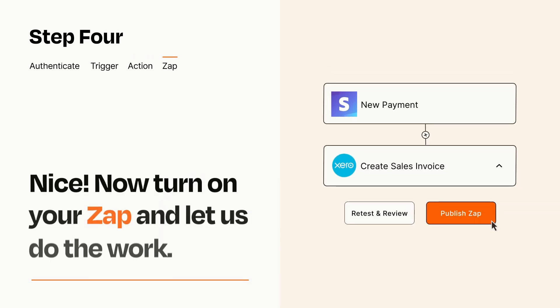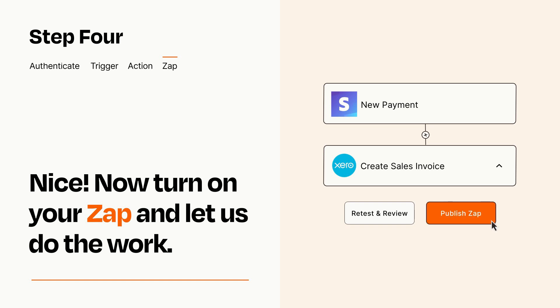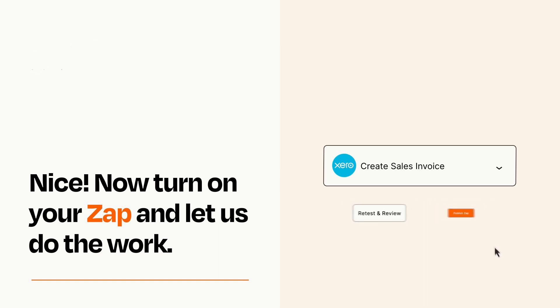Turn on your Zap and Zapier will start doing your work for you. Zapier can be as simple or as complex as you'd like and connects with thousands of apps, more than any other platform.